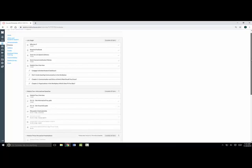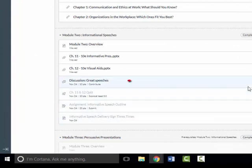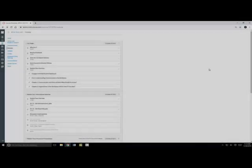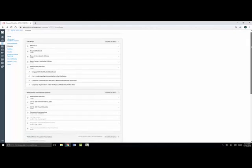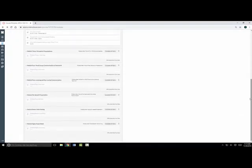Some instructors have requirements set up for you to complete before you can move on to a new module. For instance, you might have to contribute to a discussion, submit an assignment or BioSig verification, or complete a quiz with a certain score before you can access the next module. Other instructors may hide or lock the module until a certain date, and some instructors will lock you out of a module after the deadline or availability date expires.